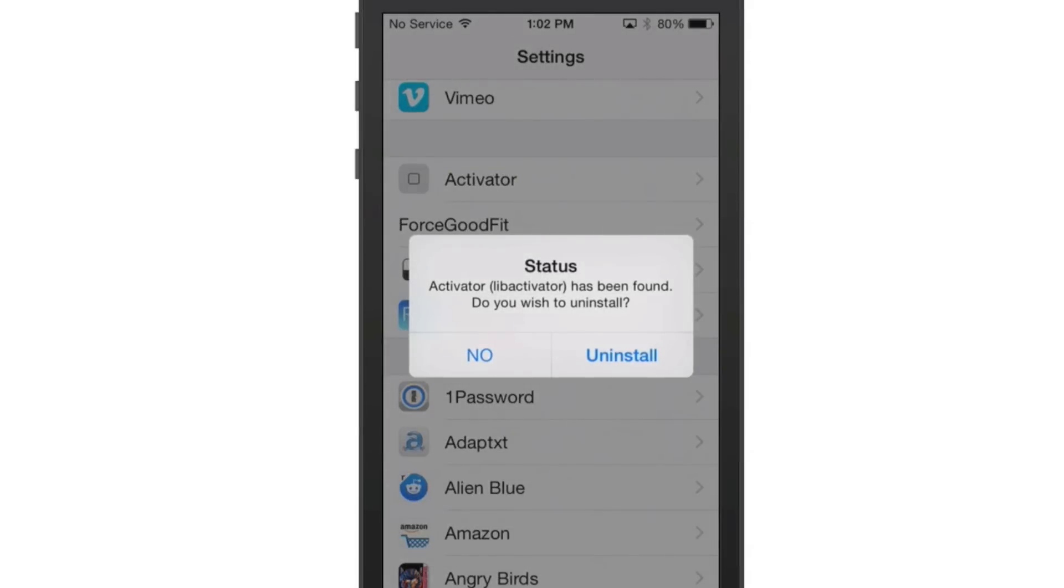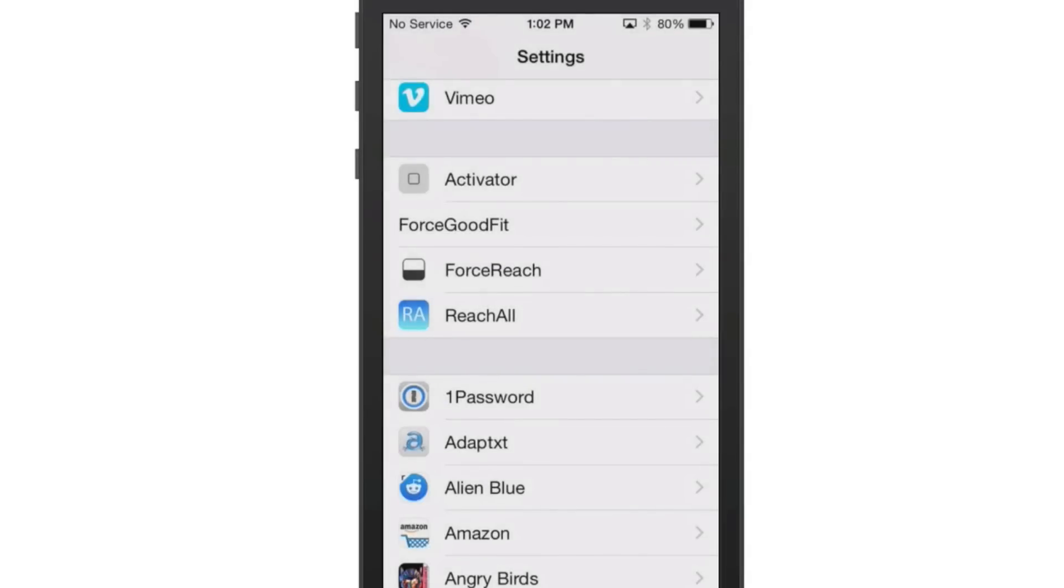And if you did, you simply would just tap Uninstall, and then that would be all of it. The device would actually restart, and it would be removed once the device comes back up.